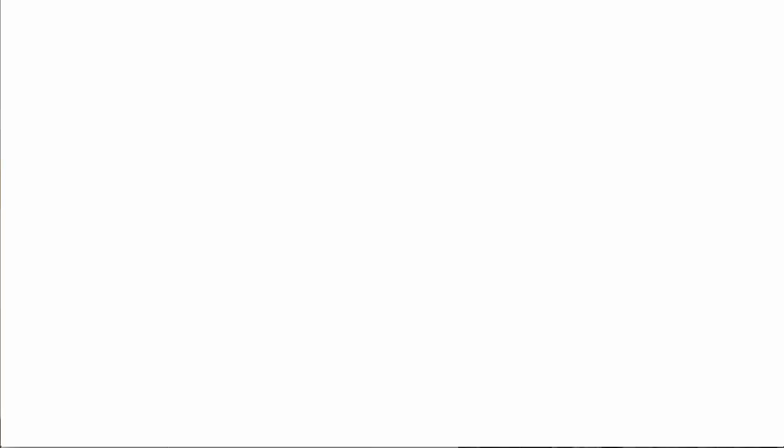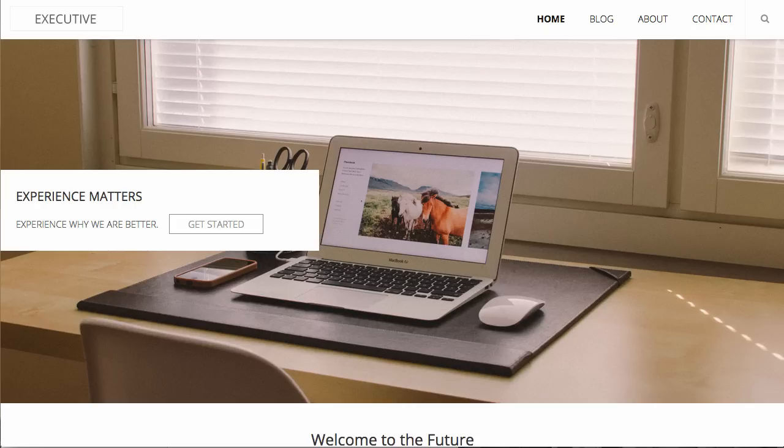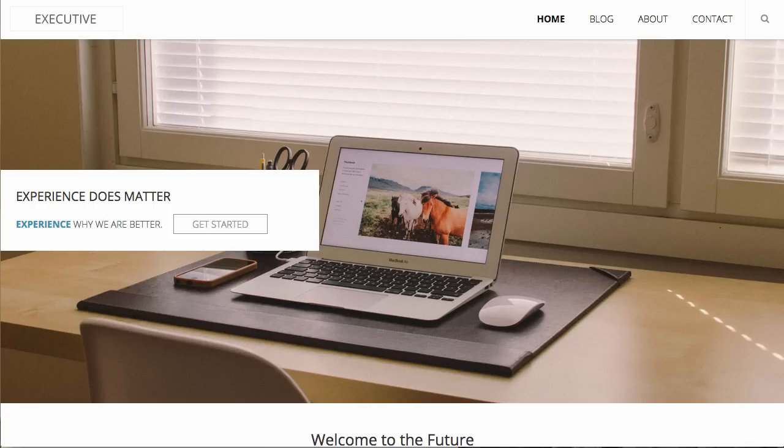When you hit Save and Publish, the content will be updated automatically on the website. If you notice, the content has already been updated.